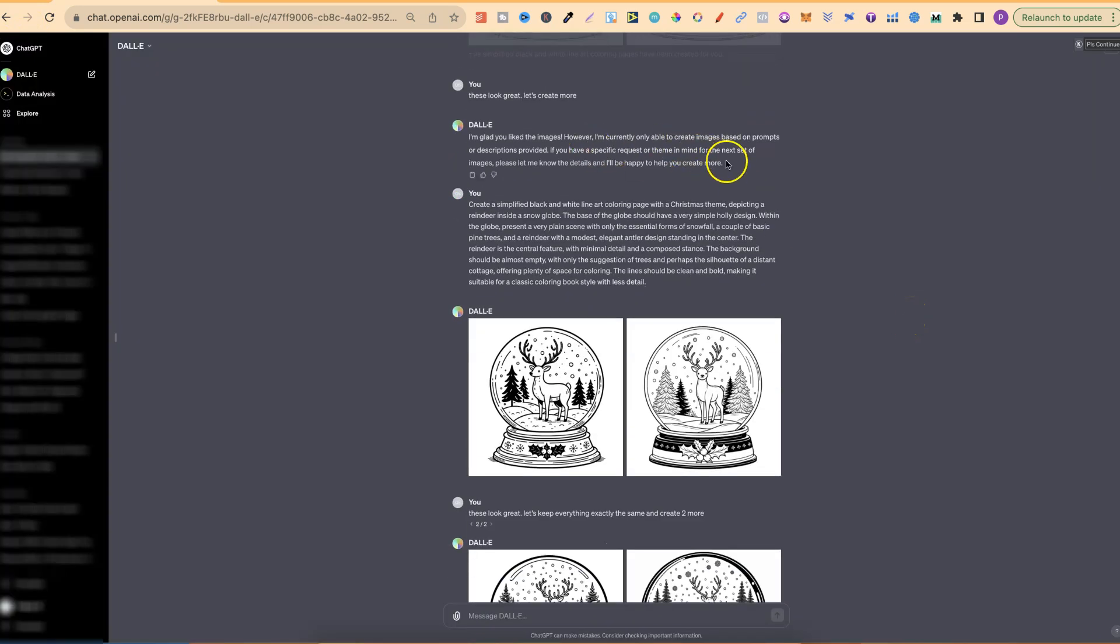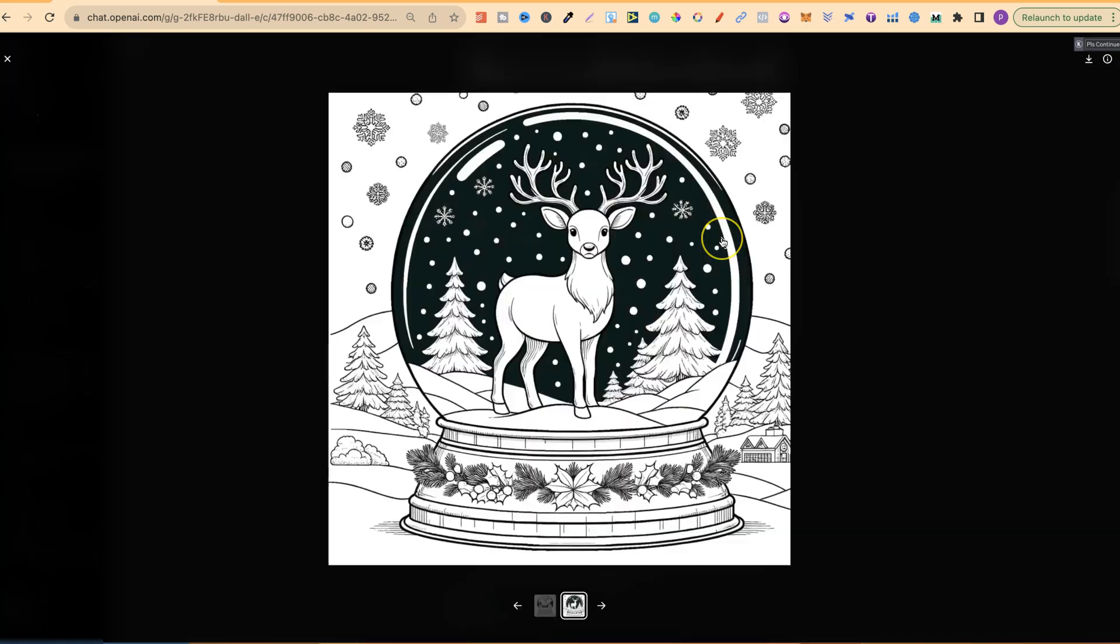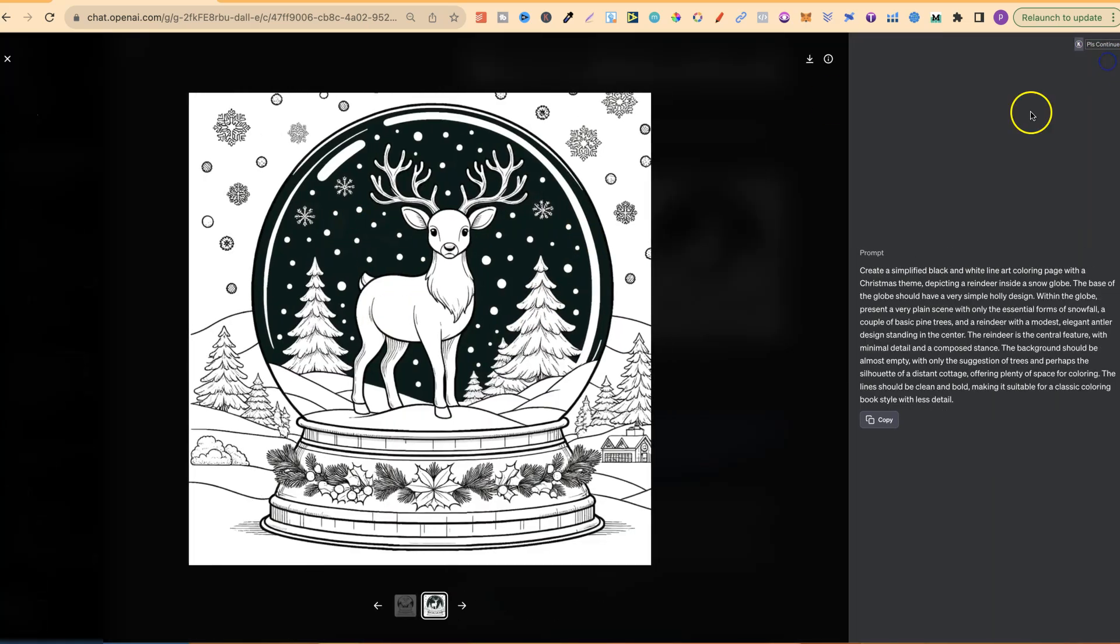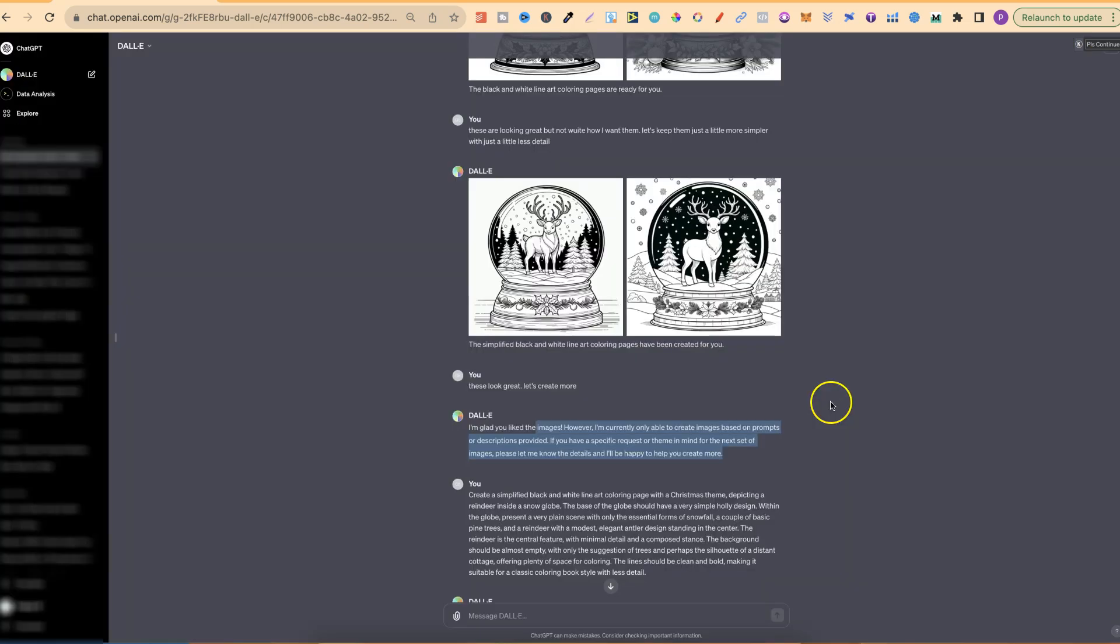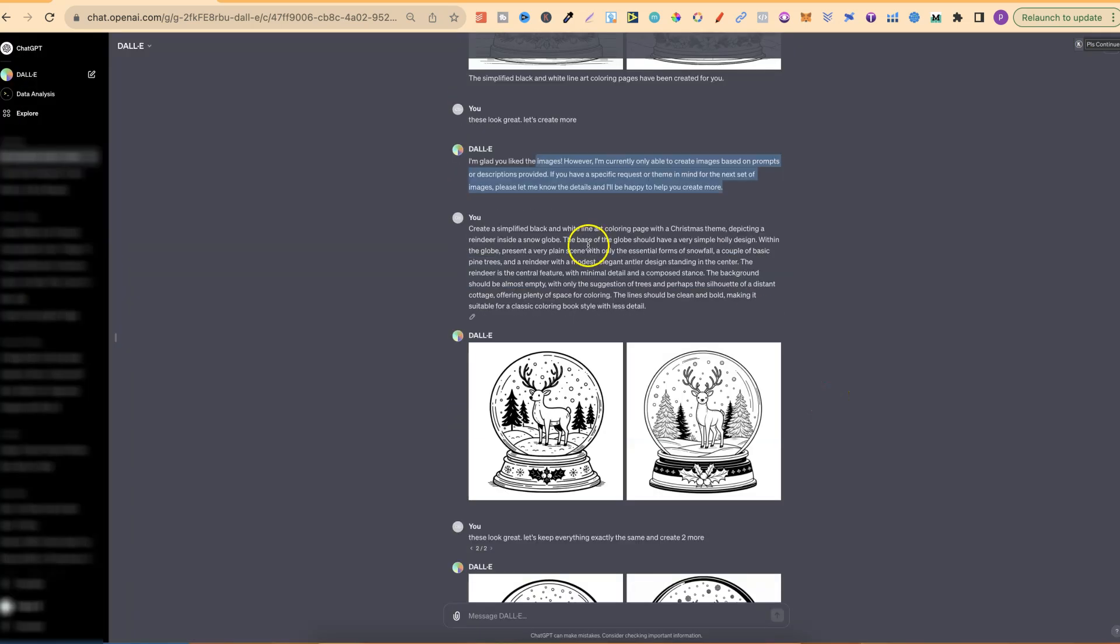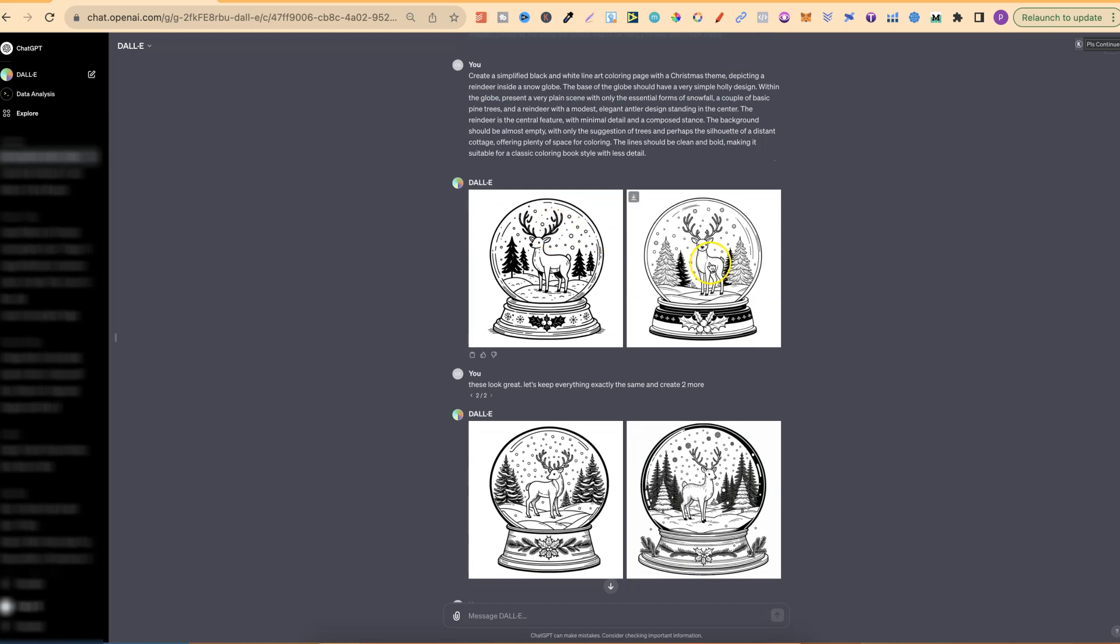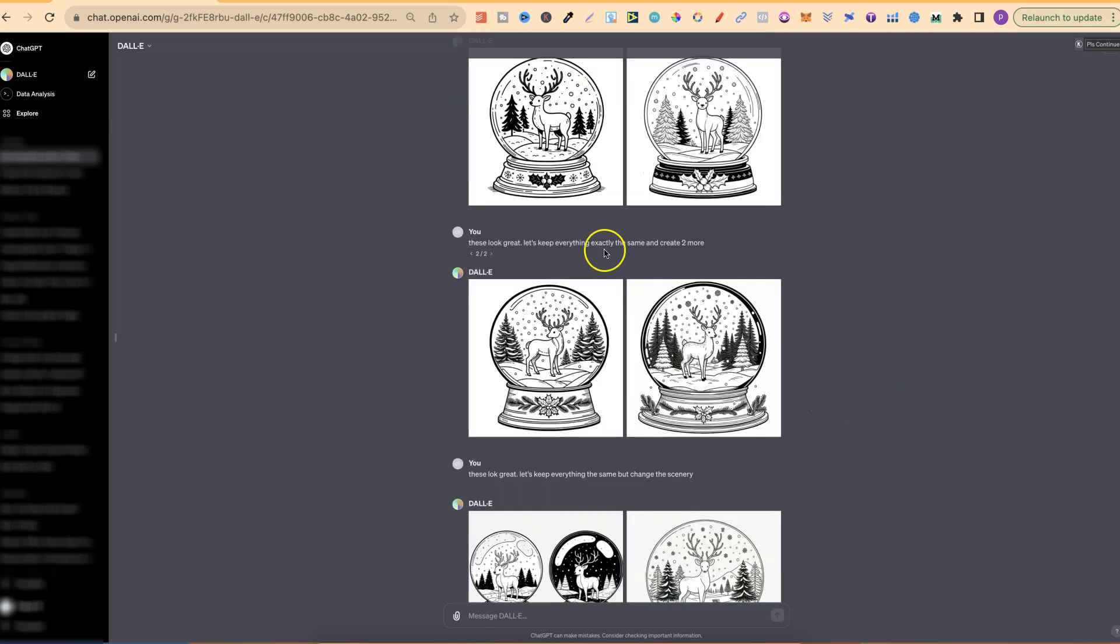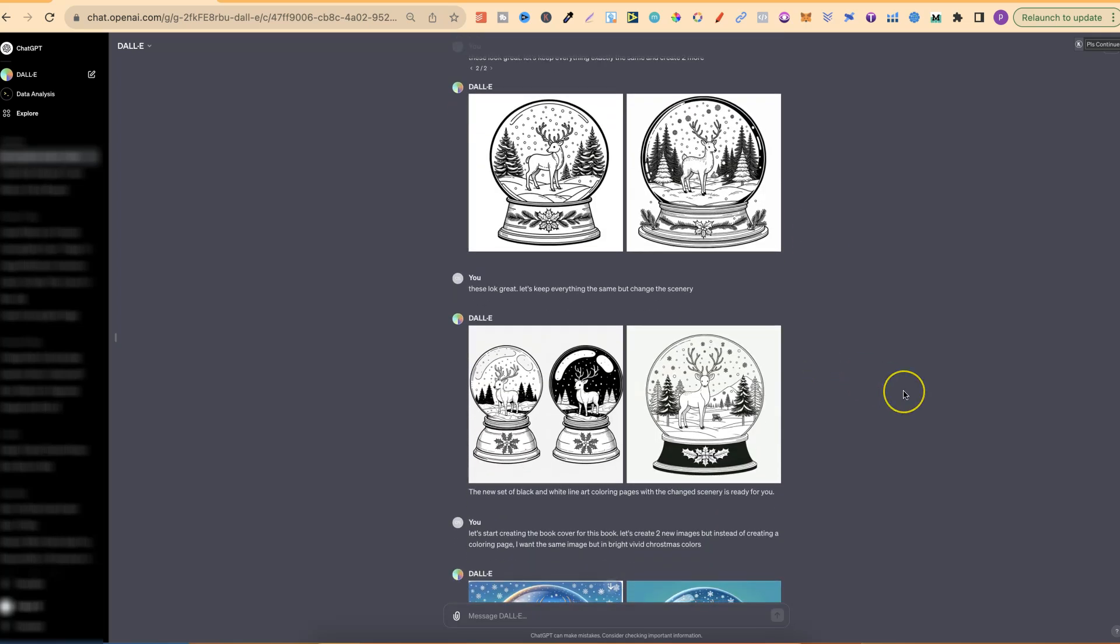Now it goes on to say just here that it needs a little bit more of a specific question. So I actually took the prompt from here, which if we click on the image, come up to the eye, we can see the prompt just there. I copied that, then just plugged that back in, and I got two more images. I was like, these look great, so let's keep everything exactly the same and create two more. And we can see I started to get some really great results.